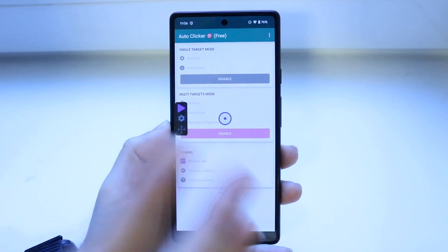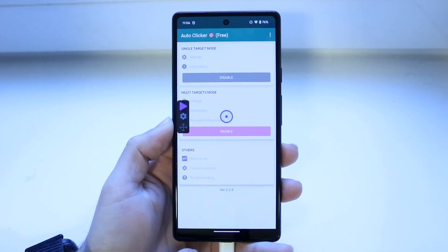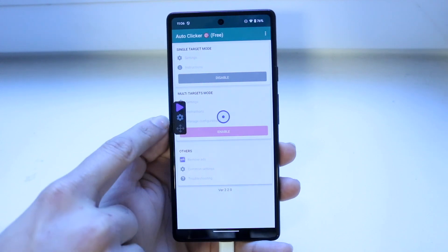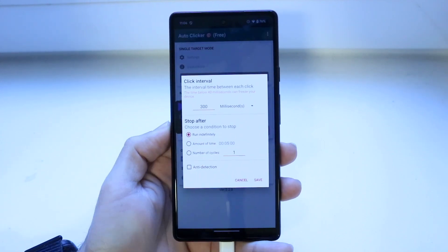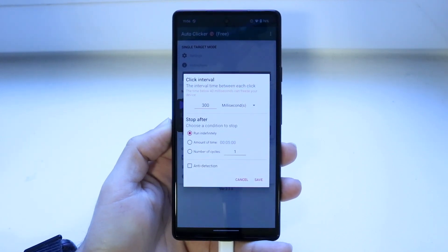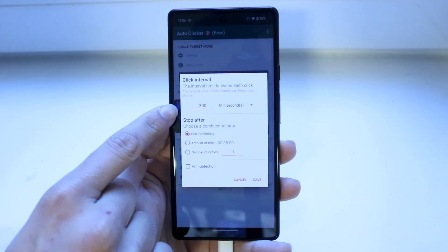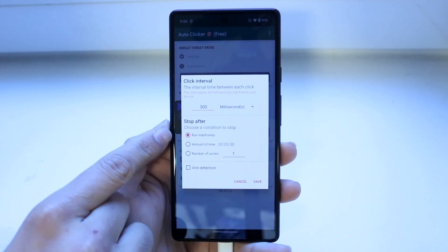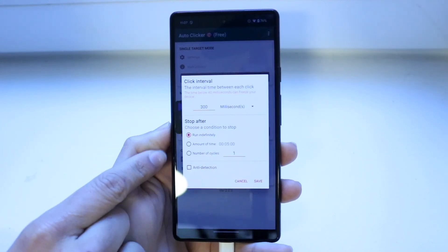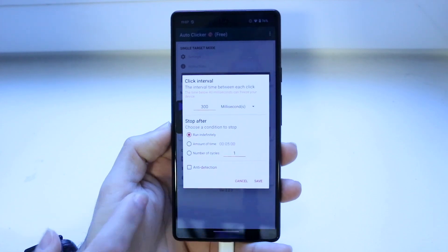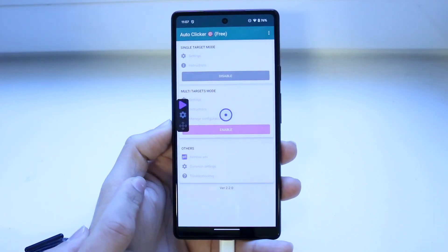As soon as you click enable you're pretty much good to go. If you click on the settings portion right here, this allows you to change the duration of the auto clicker. It will automatically click for 300 milliseconds and it will stop after a certain time, or until you stop it. As long as these things look good you'll be good to go.